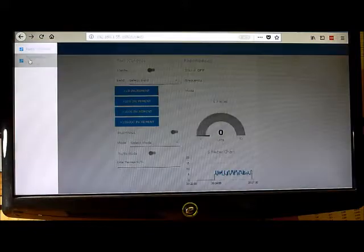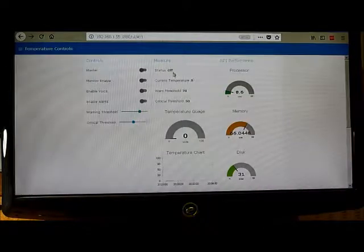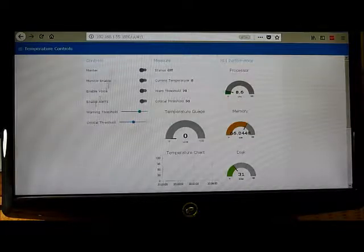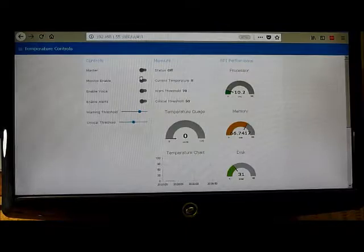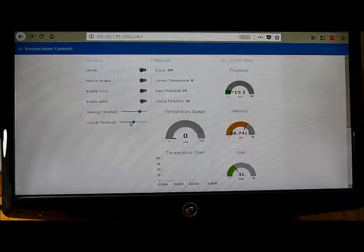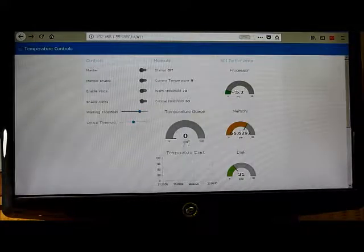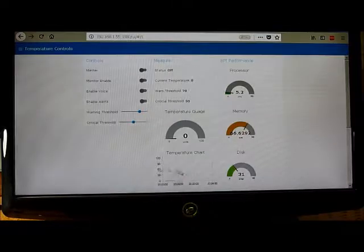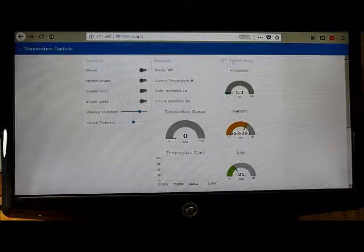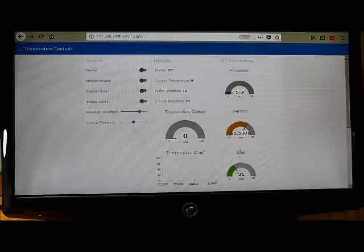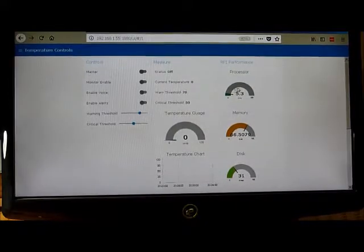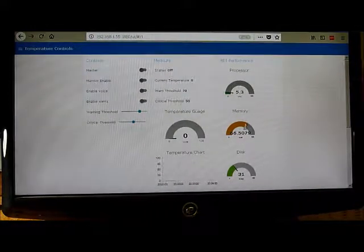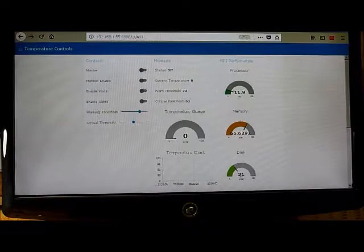On the temperature controller, you've got some controls to enable various parts of the monitoring. You could set your threshold temperatures, and this is telling you the current temperature. It's got a chart tracking the temperature over time. This here tracks the performance of the Raspberry Pi. This is giving us the processor utilization, the memory utilization, and the disk usage.